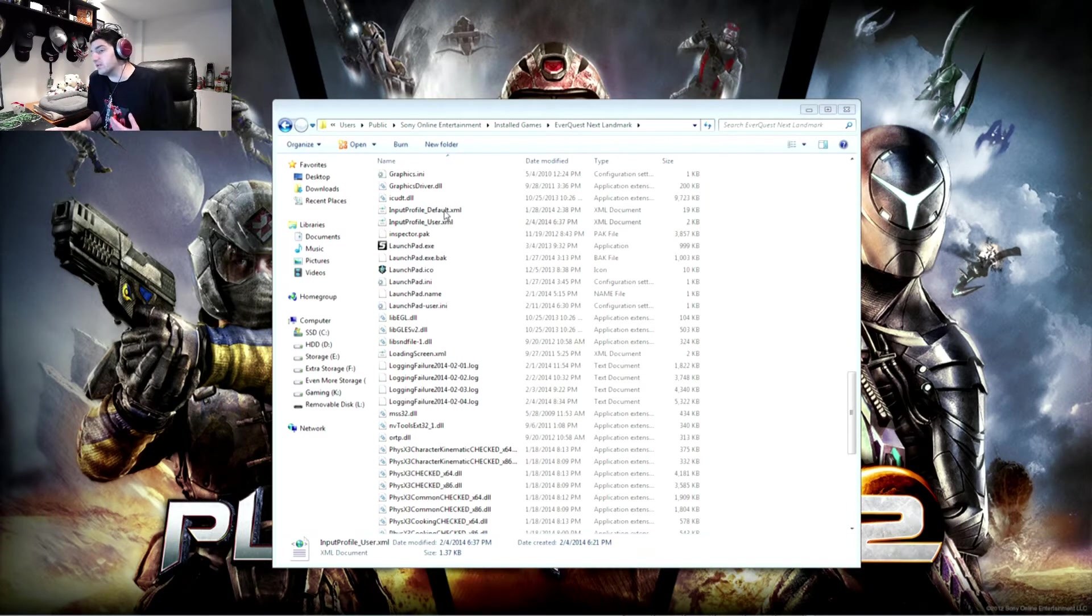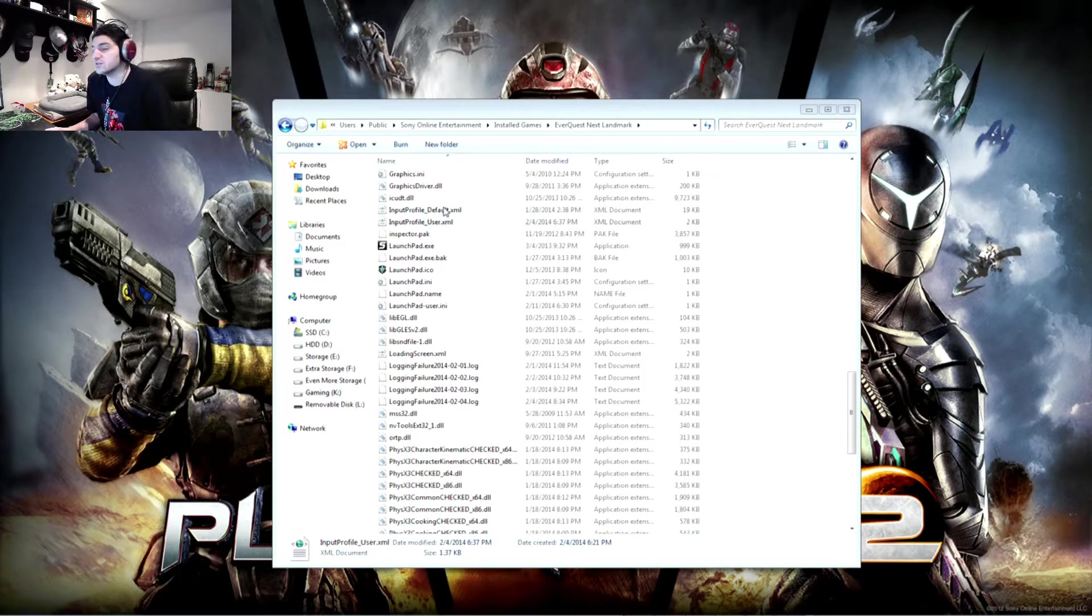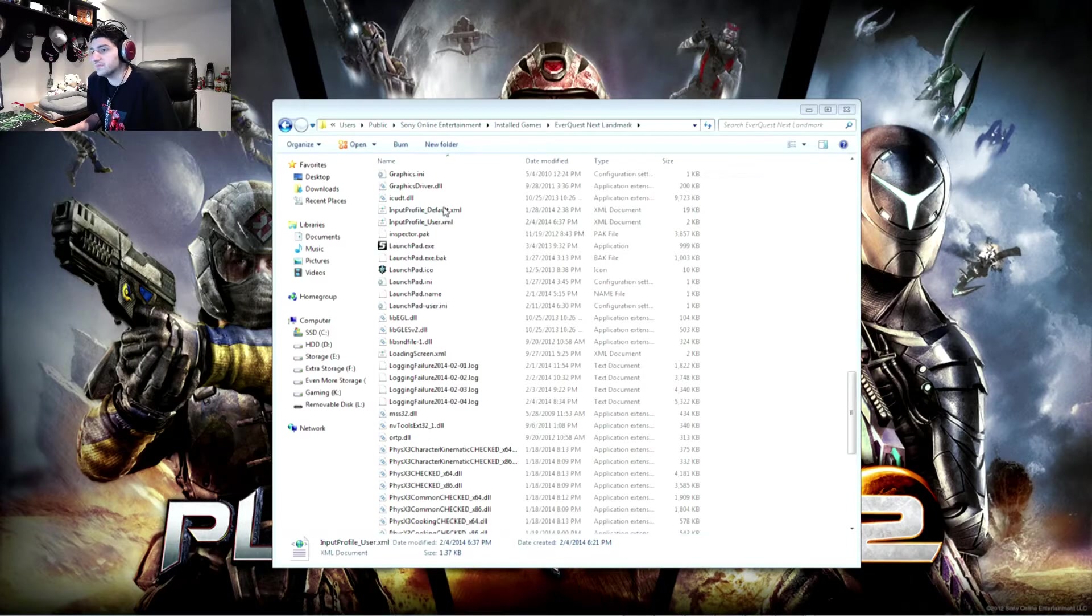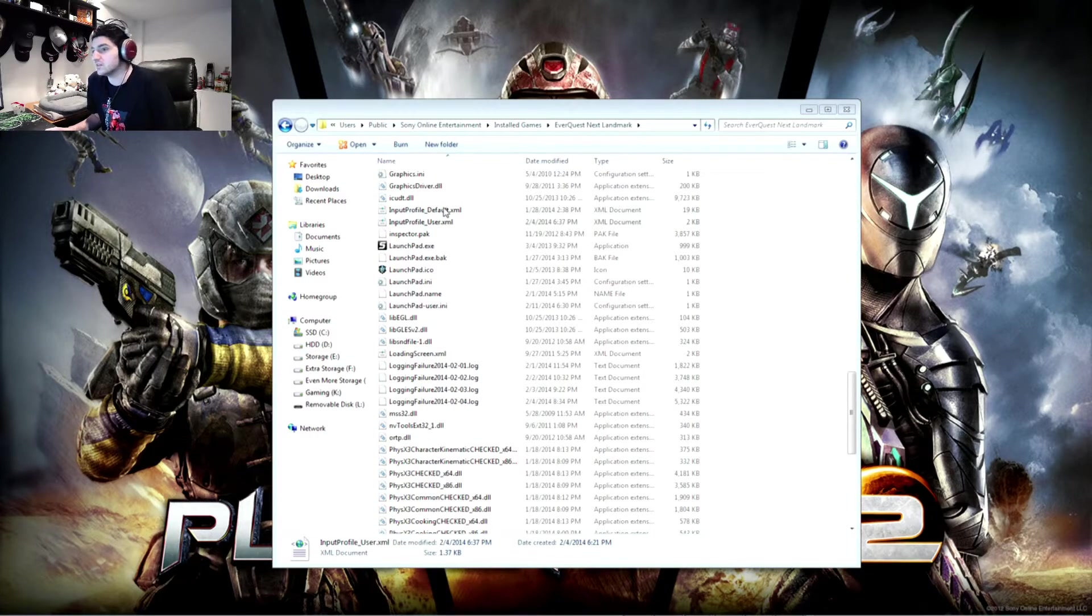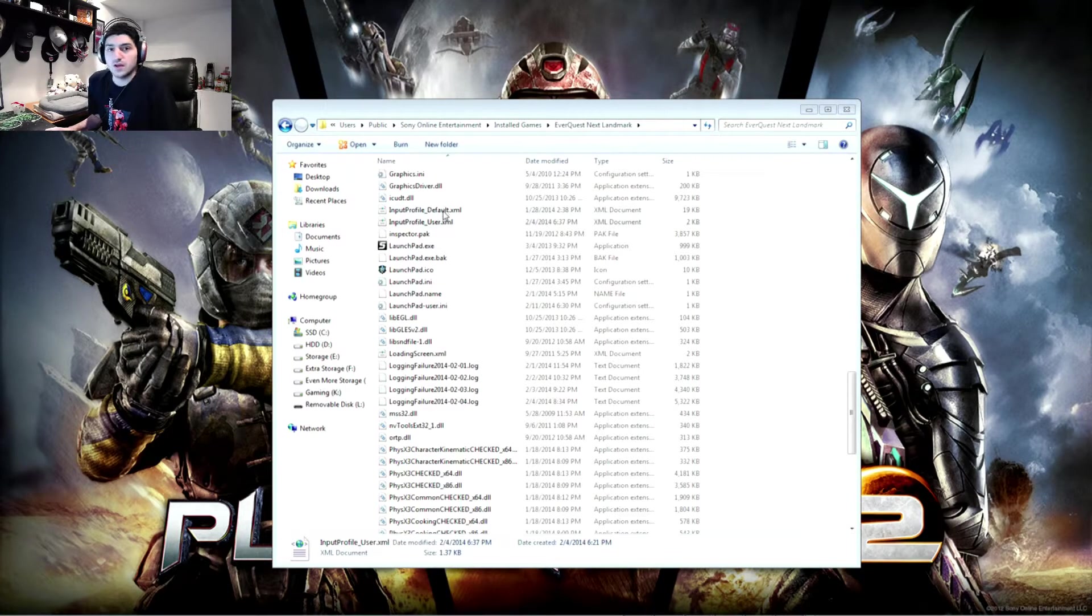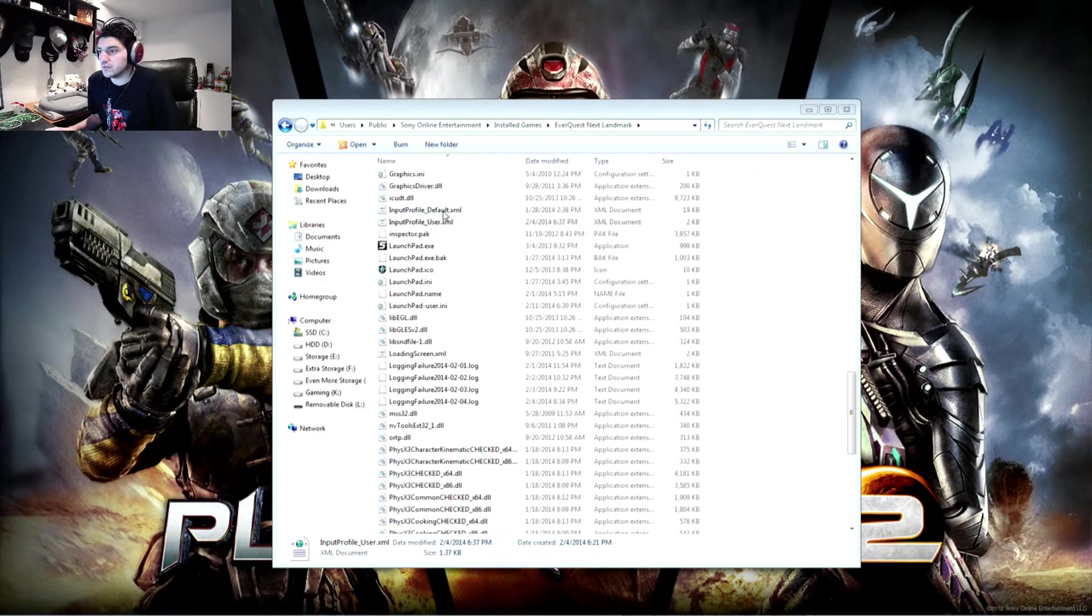But that gets rewritten every time you launch the game. So you have to launch your launchpad, and then edit your file, and then launch the game. And you have to do that every single time, even if you throw read-only on or something like that.